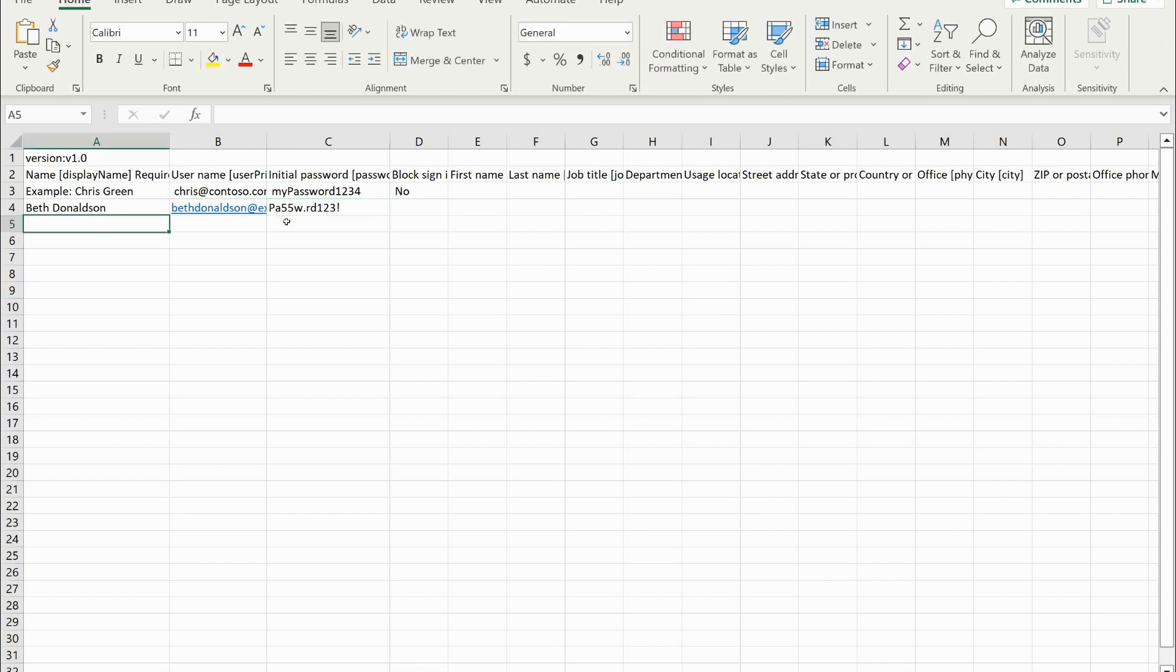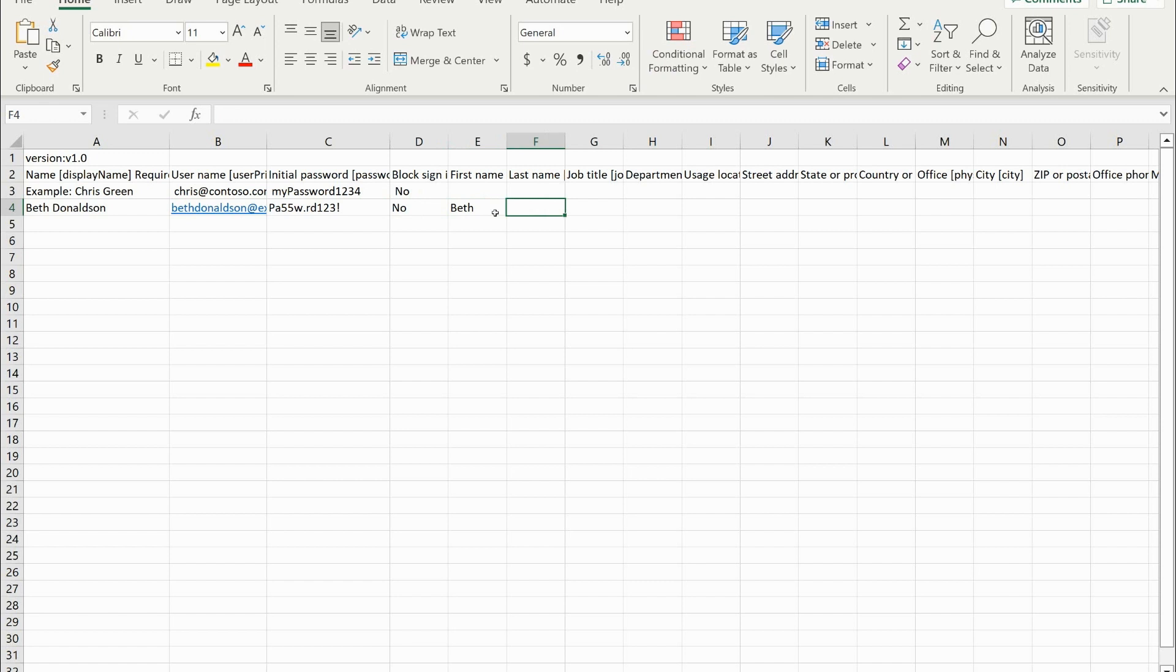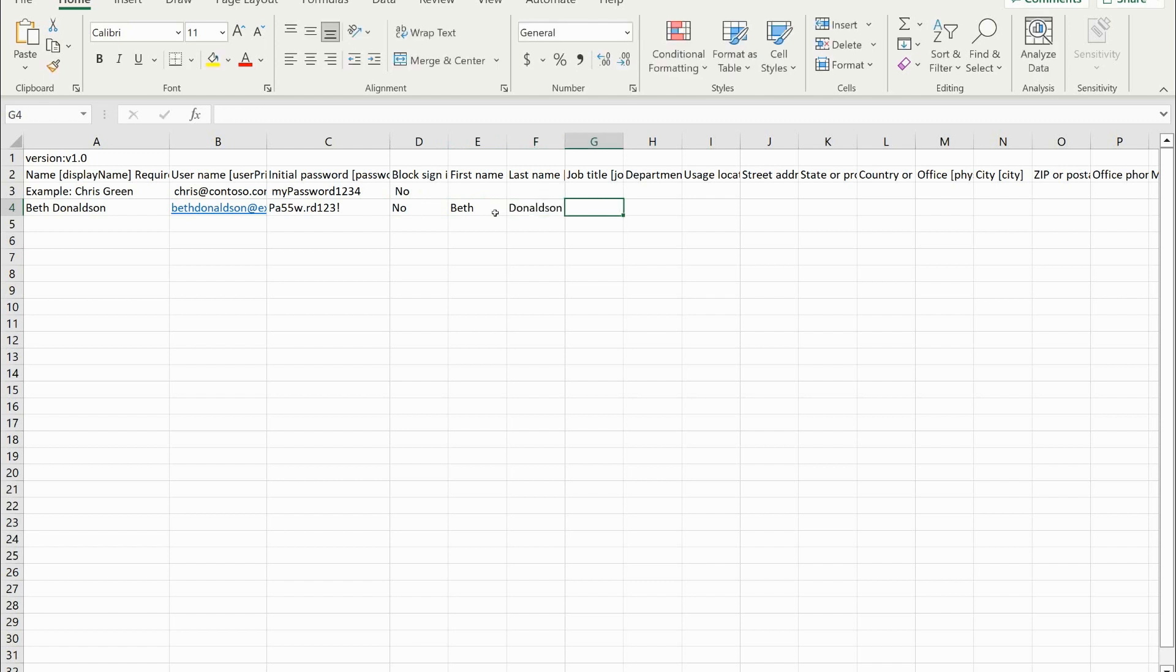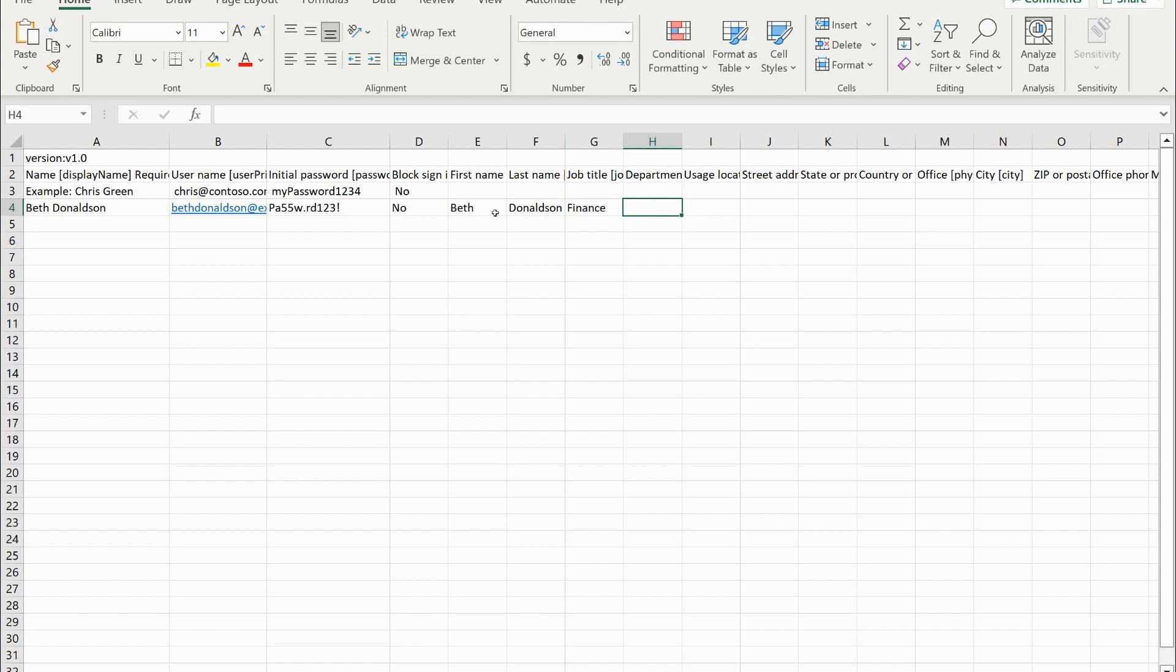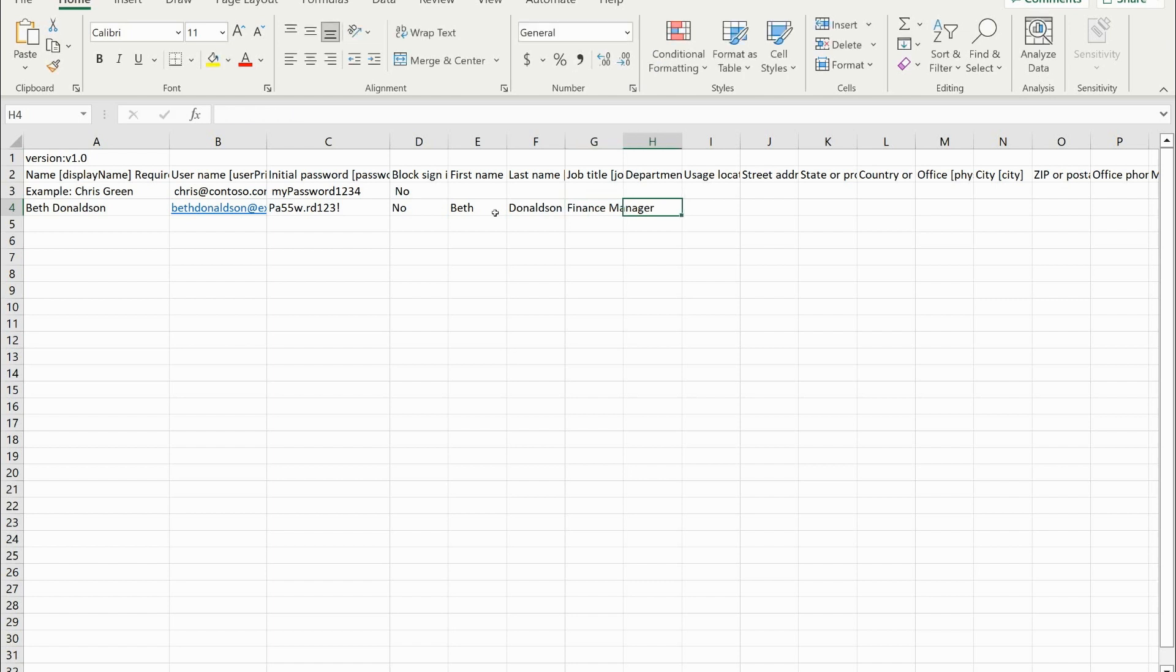And then block sign in no, first name Beth, last name Donaldson, job title will say finance manager, finance department. You could specify usage location, so on and so forth. I'm not going to fill all these out, but we'll leave it at that.